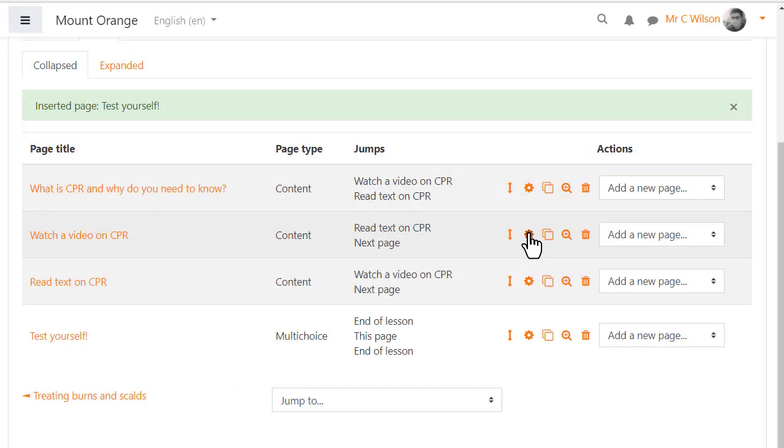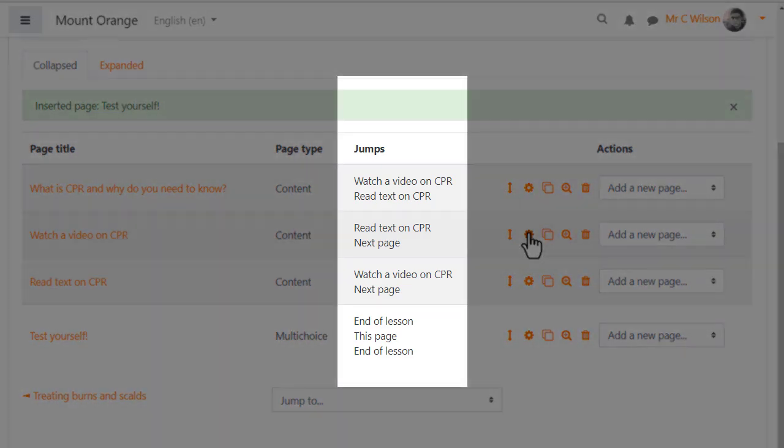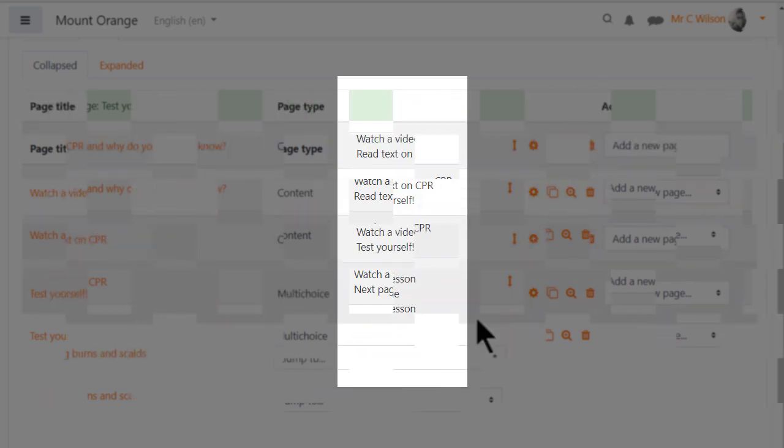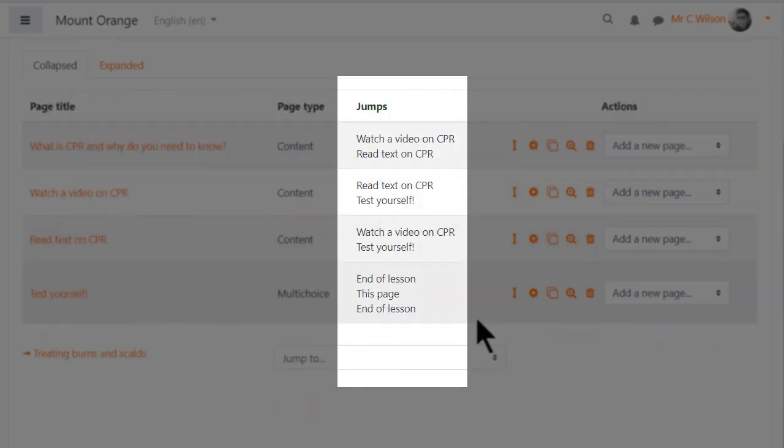Here's the editing screen of the finished lesson and it's important to check all the jumps are correct with named pages. Don't rely on next or previous page even if you think your navigation is okay.